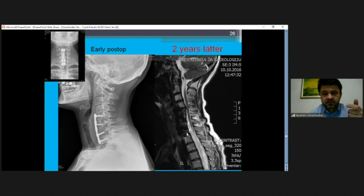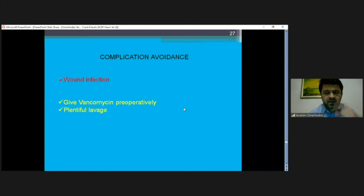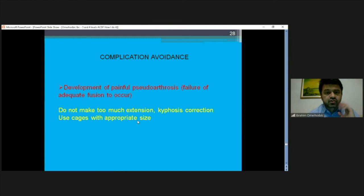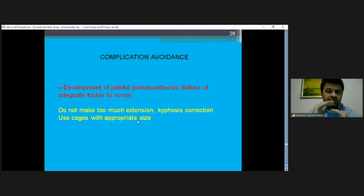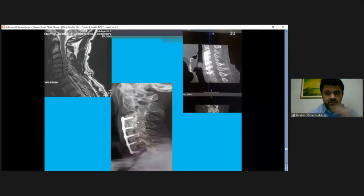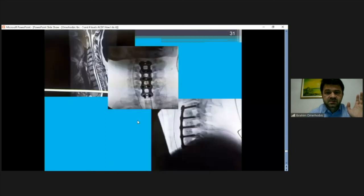One problem occurred where I put a plate that was too long, and after two years I observed transitional syndrome - the surgery was good but I had to repeat it and place a longer plate at the level above. Wound infection is a normal surgical complication that could happen - I never had a wound infection but I always think about it and give vancomycin for one day. Regarding pseudoarthrosis - if we put a cage that's too large, we can produce pseudoarthrosis. And of course, nerve root damage or spinal cord damage is a very dangerous complication that we all know.